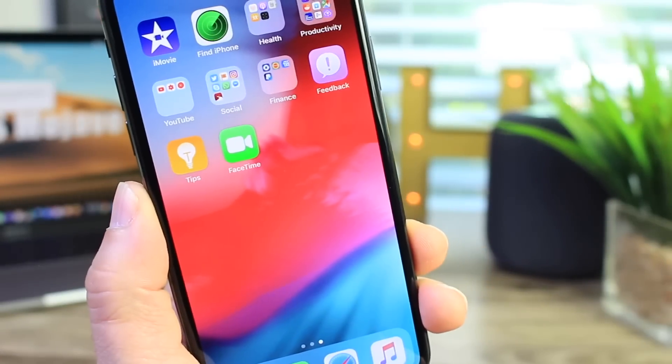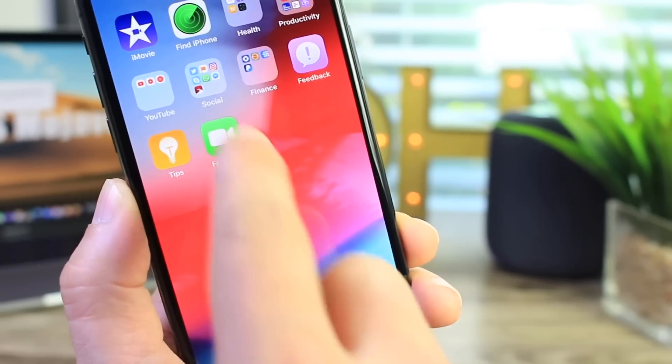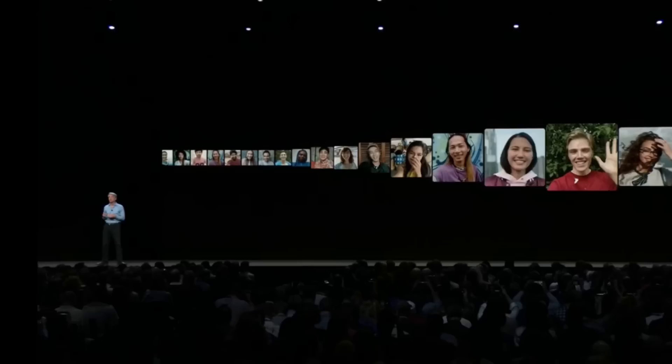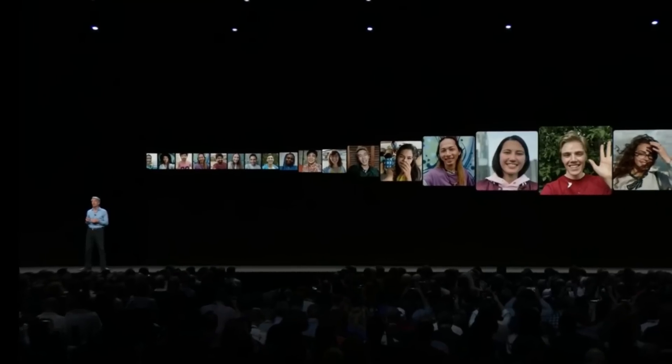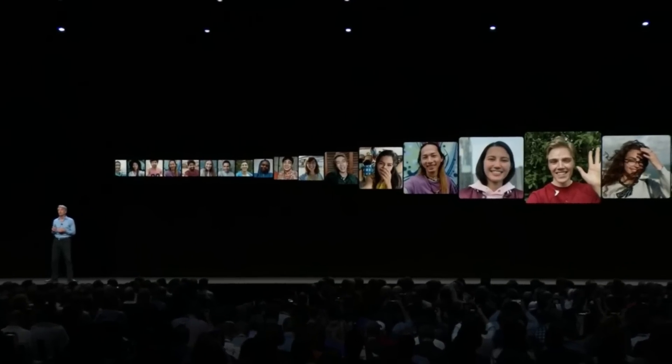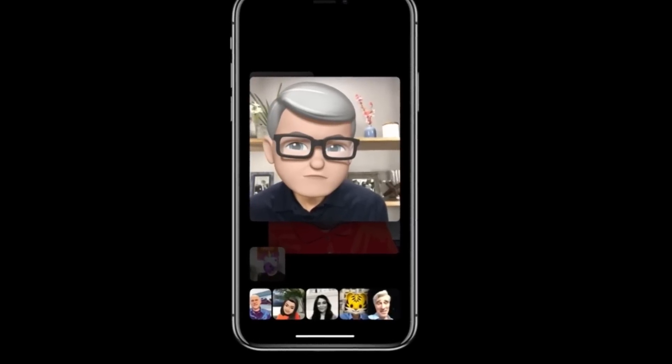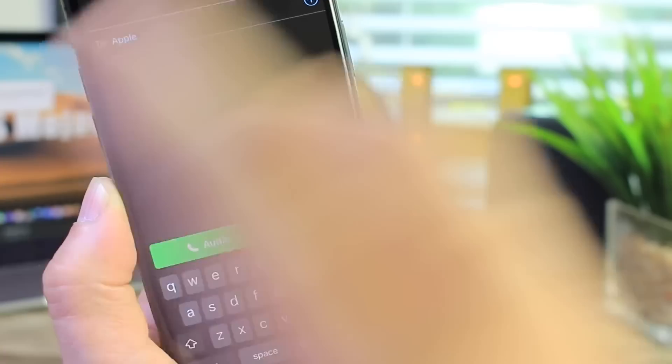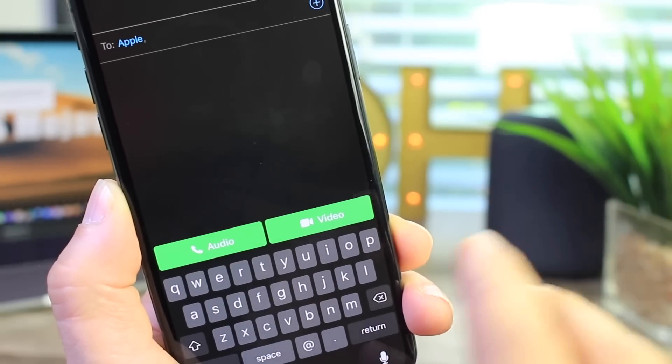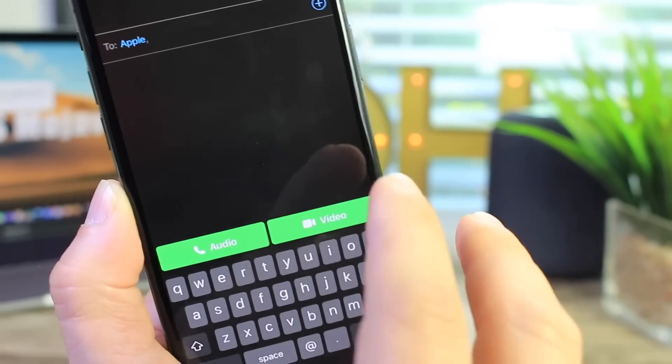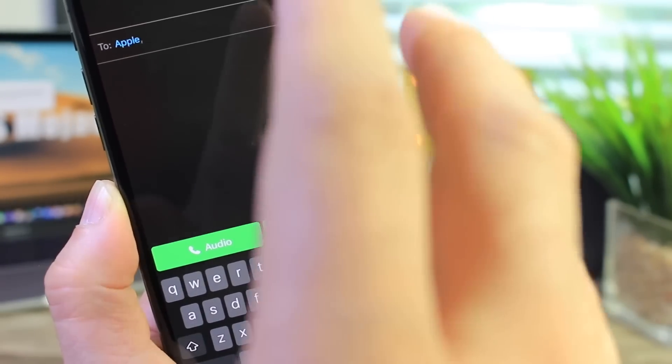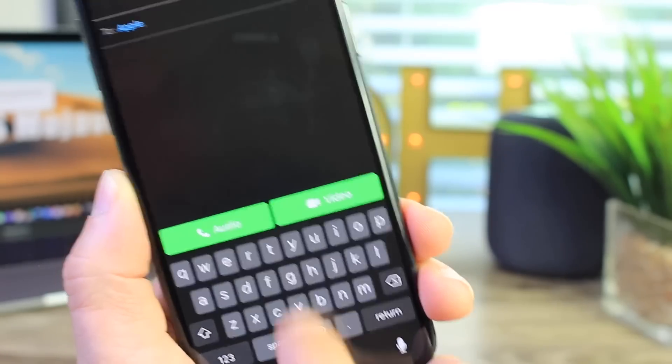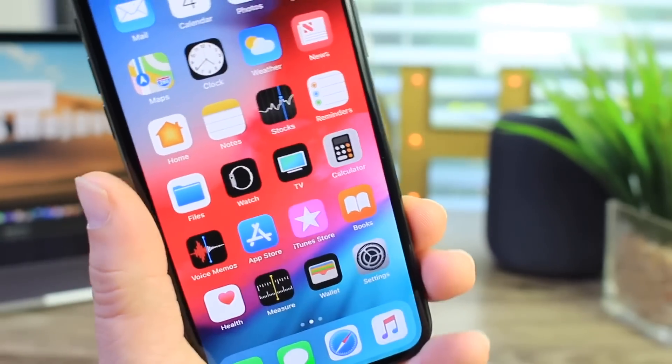Now let's talk about FaceTime. FaceTime received a massive update today with group FaceTime support. Up to 32 people can be in conference on one FaceTime audio or video call directly on your iOS device. Now all the other devices need to be in iOS 12 as well. But group FaceTime up to 32 people. Pretty cool. I'm happy that Apple brought this to FaceTime. Much needed update there as well.